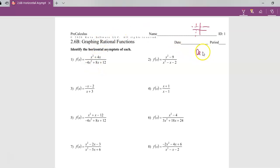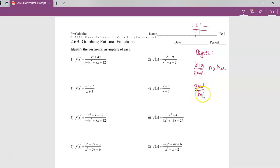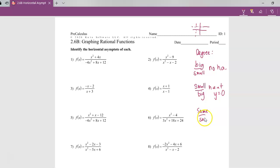If the degree is larger on the top than on the bottom — big over small — there's going to be no horizontal asymptote. If we have a smaller degree over a larger degree — small over big — there's a horizontal asymptote at y equals zero. And if we have the same degree over the same degree, there's going to be a horizontal asymptote at y equals the leading coefficient over the leading coefficient.